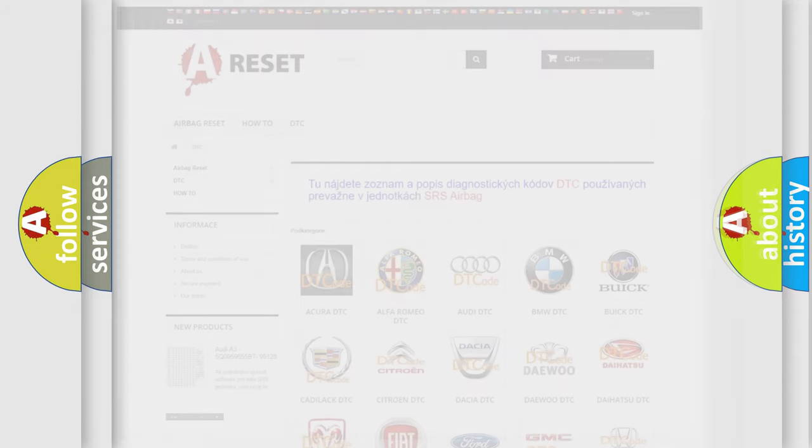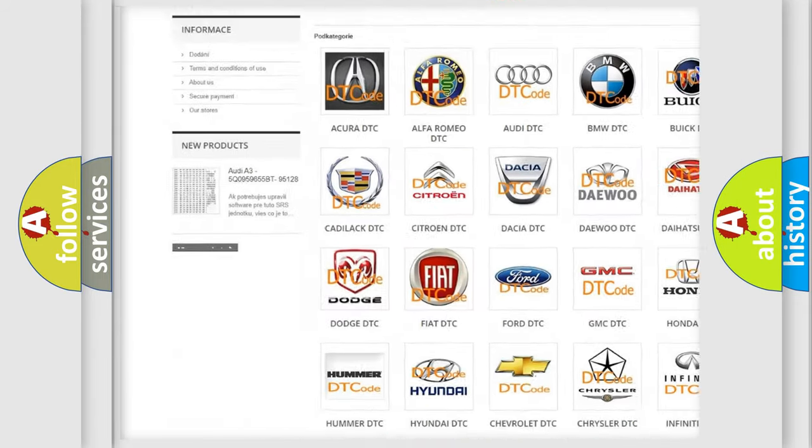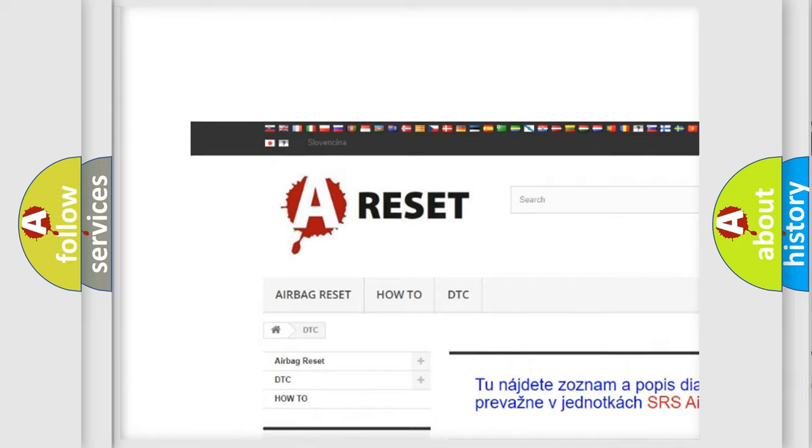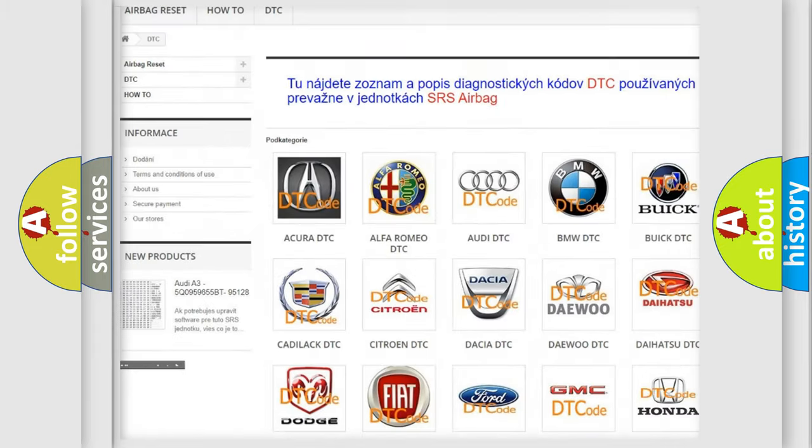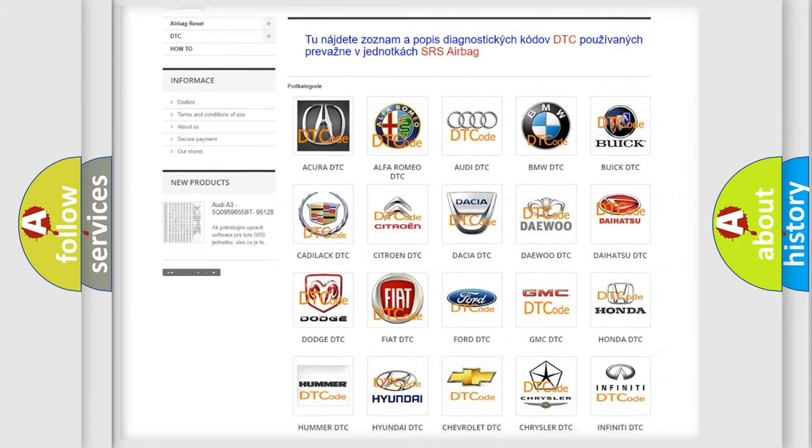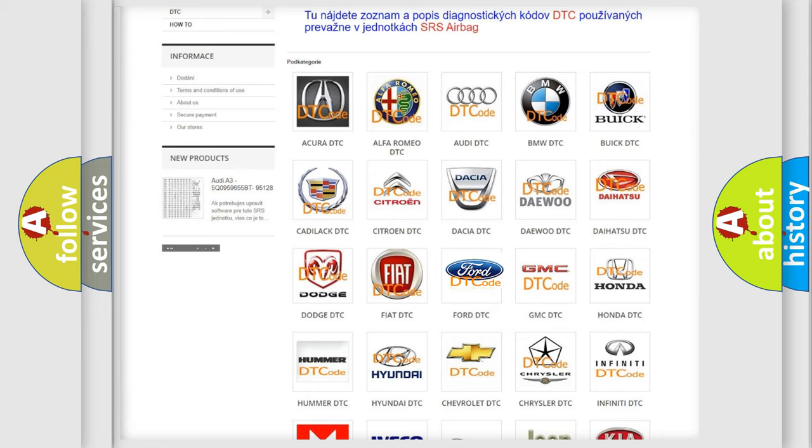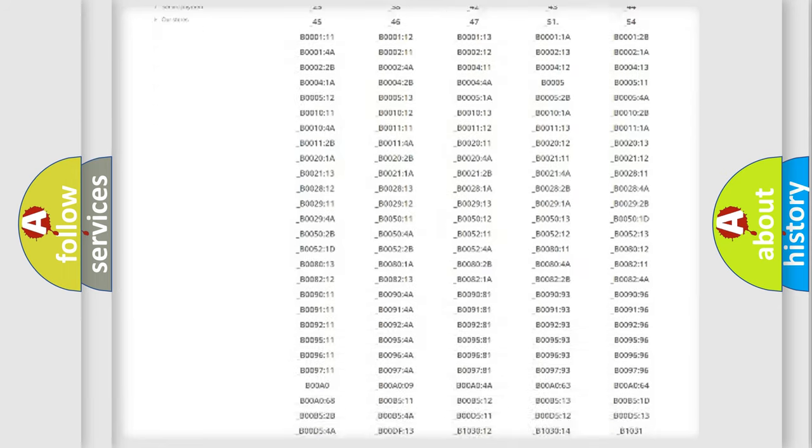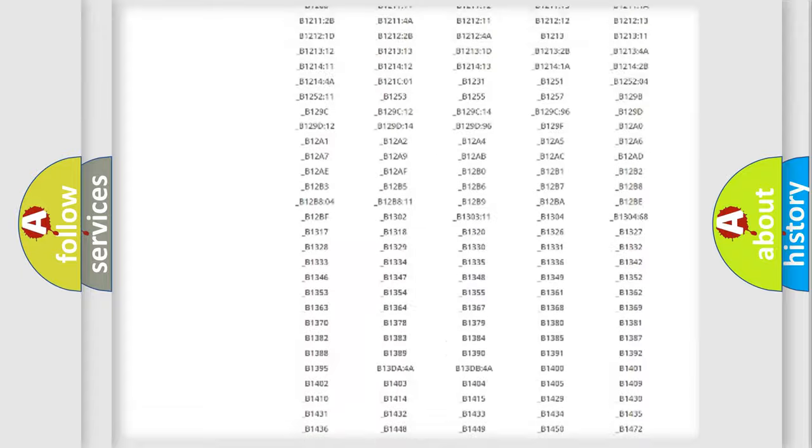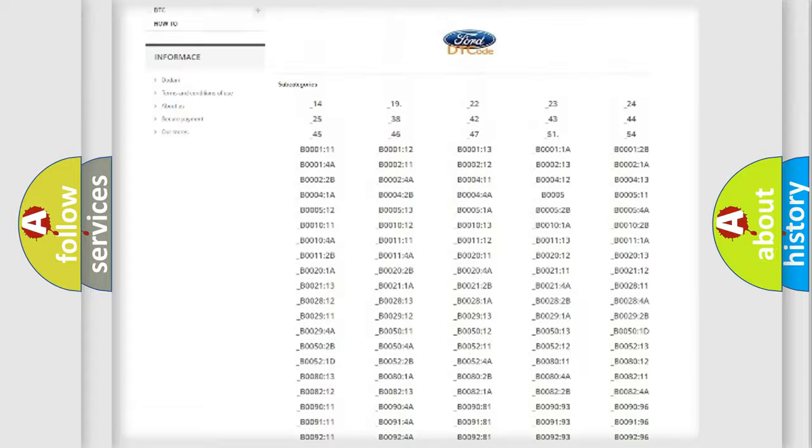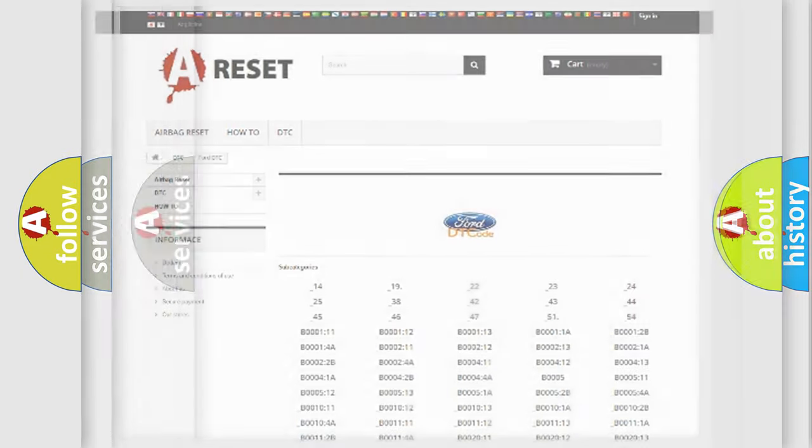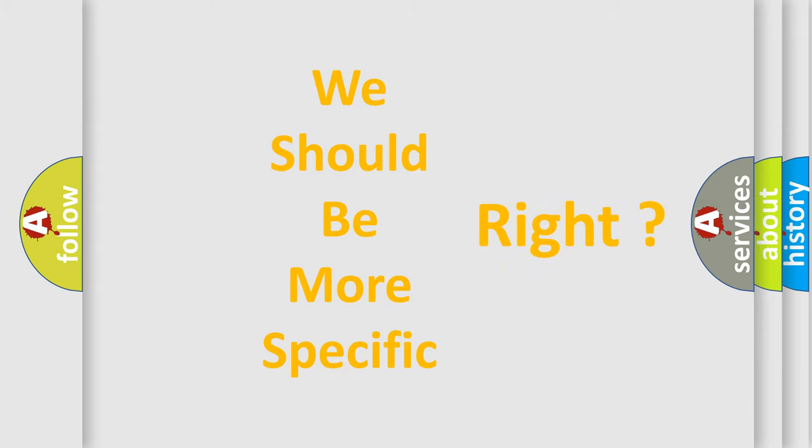Our website airbagreset.sk produces useful videos for you. You do not have to go through the OBD2 protocol anymore to know how to troubleshoot any car breakdown. You will find all the diagnostic codes that can be diagnosed in a car, including Infiniti vehicles, and many other useful things. The following demonstration will help you look into the world of software for car control units.